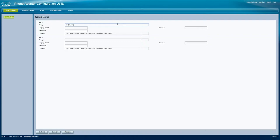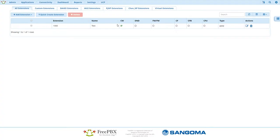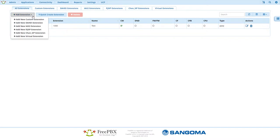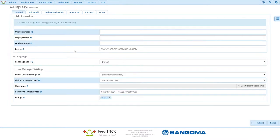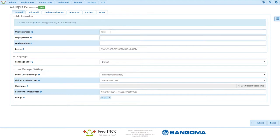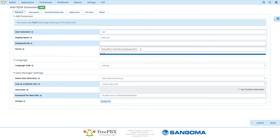Now create an extension in your PBX for use with the intercom. Make sure to copy your secret since we'll need that in a minute.